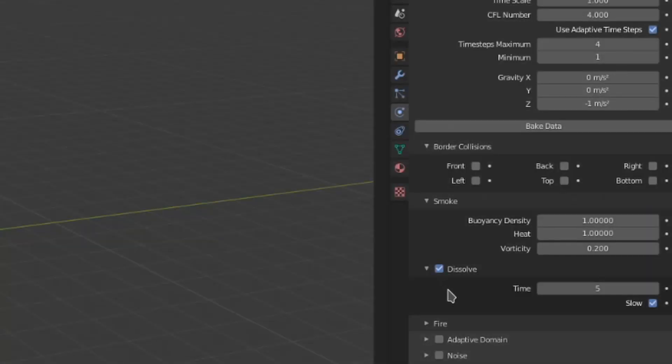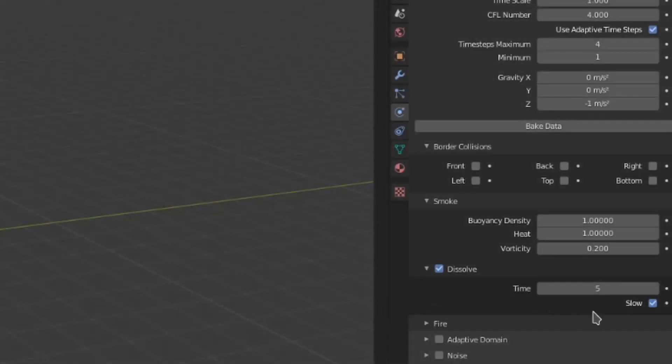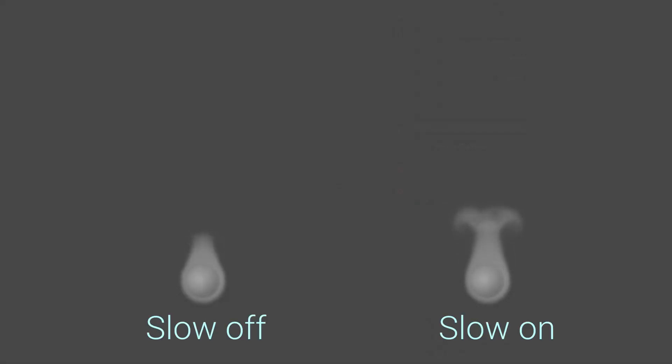Toggling on dissolve will let the smoke disappear after a period of time defined by this time value. This can be useful if you don't want your smoke to clip off at the edge of the domain. The slow toggle will make the smoke dissolve slower and be a bit more gradual.